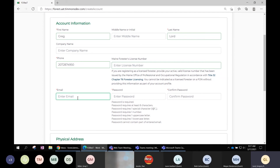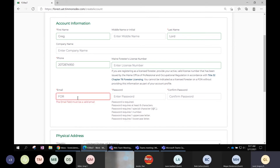A key point: every Forest account needs an email address. You can only have one email address tied to a Forest ID account, and the reverse is true — for each Forest ID account you can only have one email address.